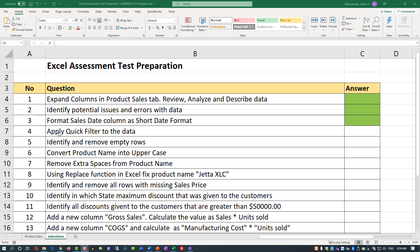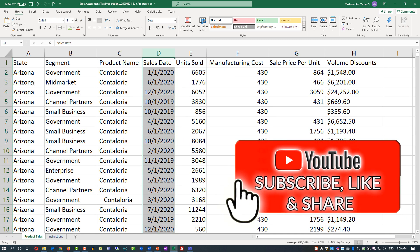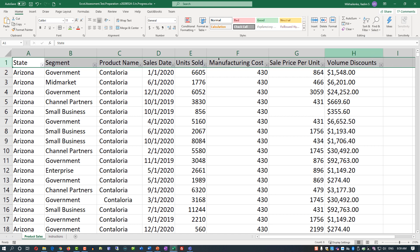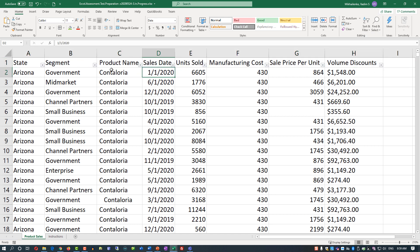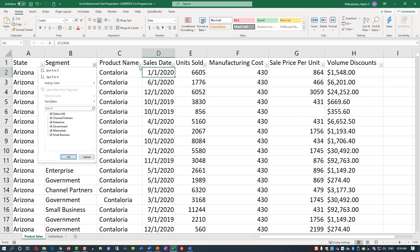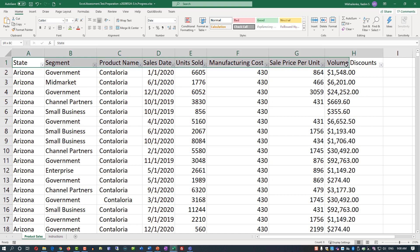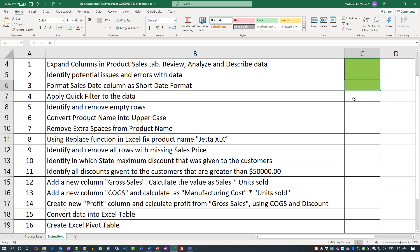Let's go and do step four: apply a quick filter to the data. To do that, let's navigate back to the product sales tab and highlight the first row. The easiest way to apply a filter is Sort & Filter, then Filter. You see dropdown boxes appear on each of the columns — the titles for the columns in the first row. Now you can do different actions based on the values in each column. We can also highlight this row and mark it as bold. We can go back now and mark this step as complete.